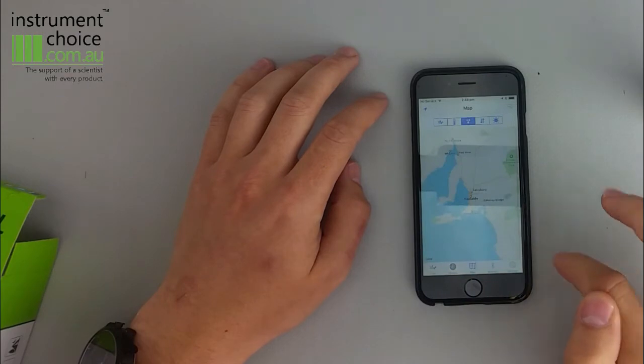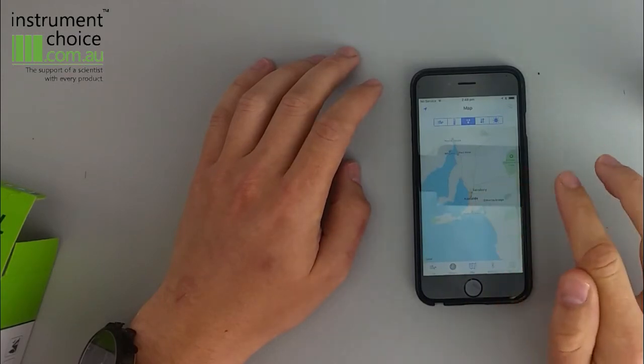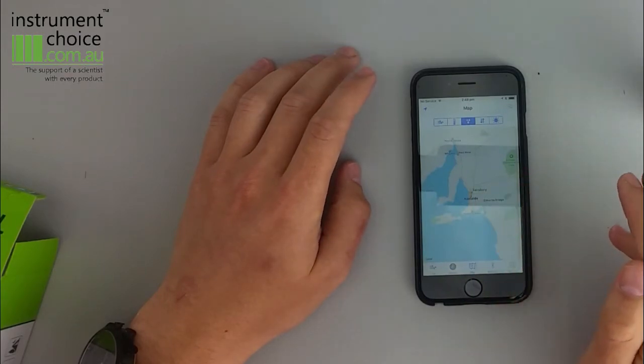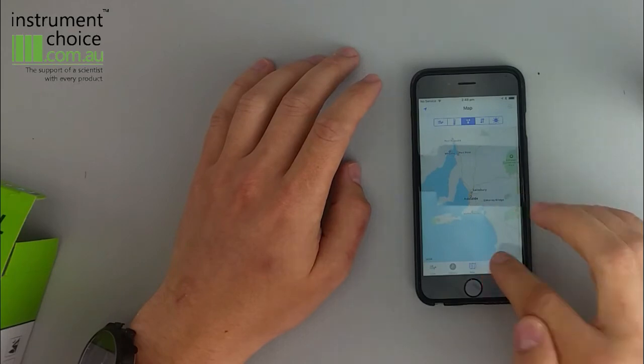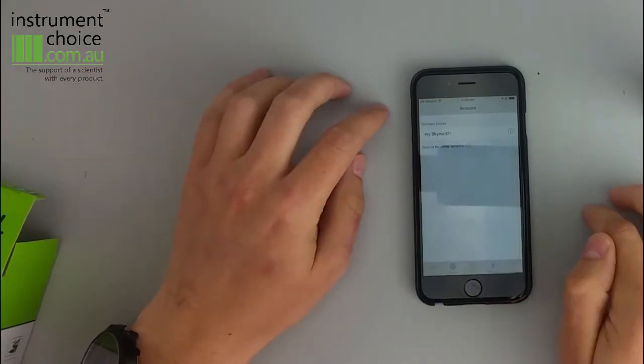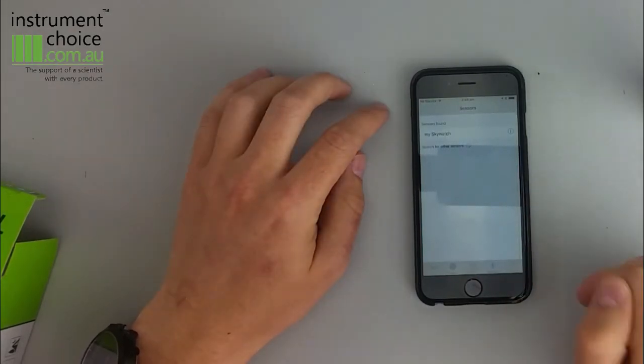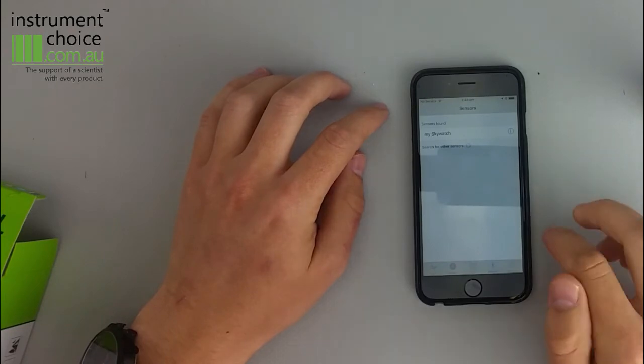You can also map where you are. So if you want to report those kind of things you can do so. And you can also have more sensors listed. So at this stage we've only got the one but you can do multiple.